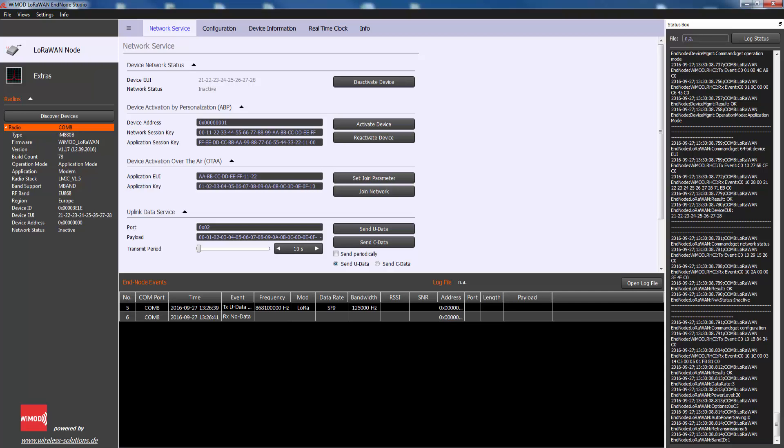The network server will respond to the join request message with a join accept message if the end device is permitted to join a network. The join accept is provided by the network server and used by the end device to derive the two session keys: network session key and application session key.